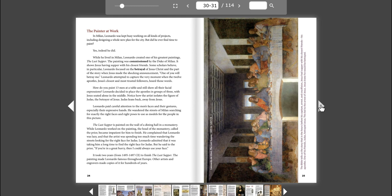Leonardo attempted to capture the very moment when the Twelve Apostles, Jesus' closest and most trusted followers, heard those words. How do you paint thirteen men at a table and still show all their facial expressions? Leonardo decided to place the Apostles in groups of three, with Jesus seated alone in the middle. Notice how the artist isolates the figure of Judas, the betrayer of Jesus. Judas leans back, away from Jesus.